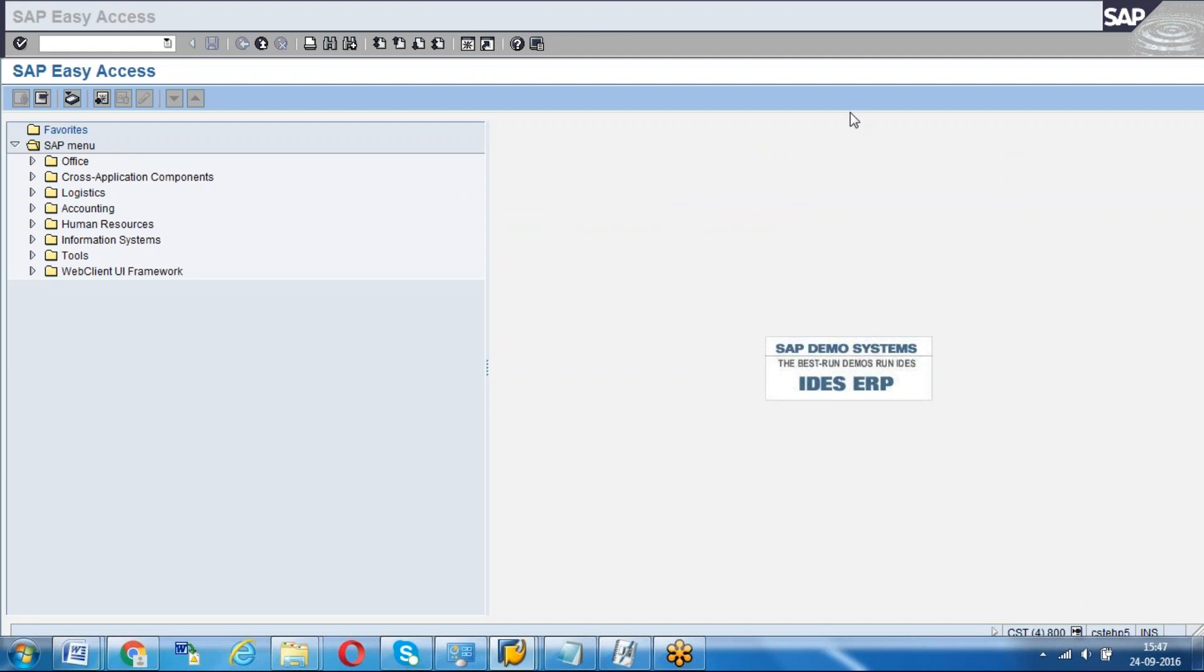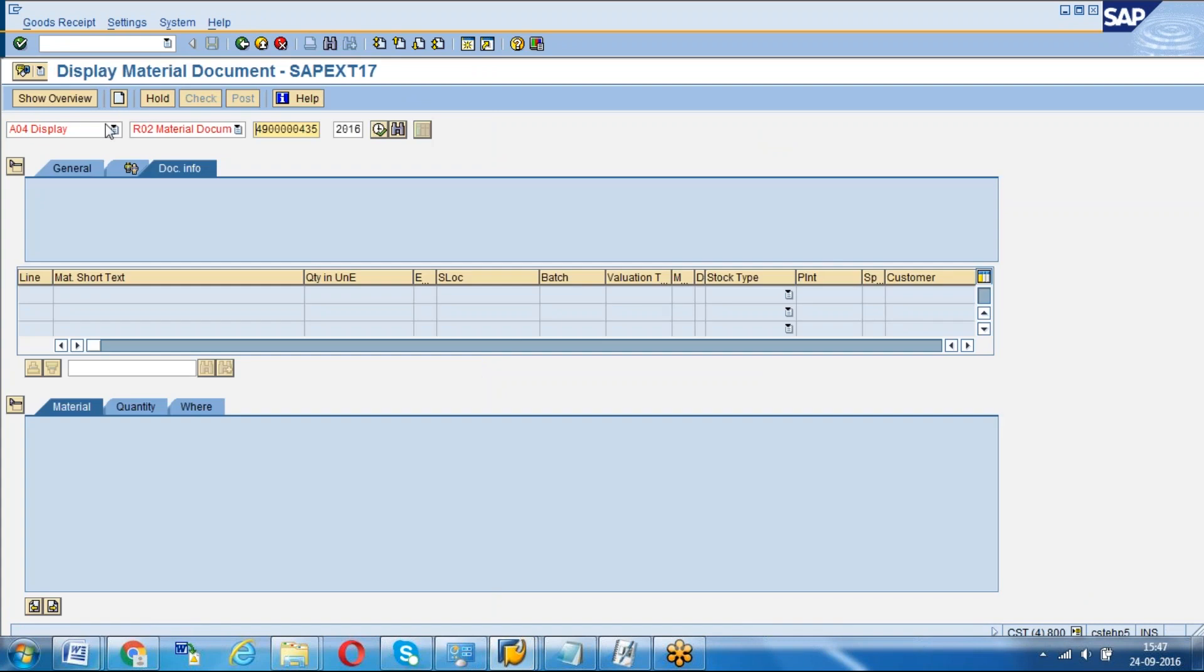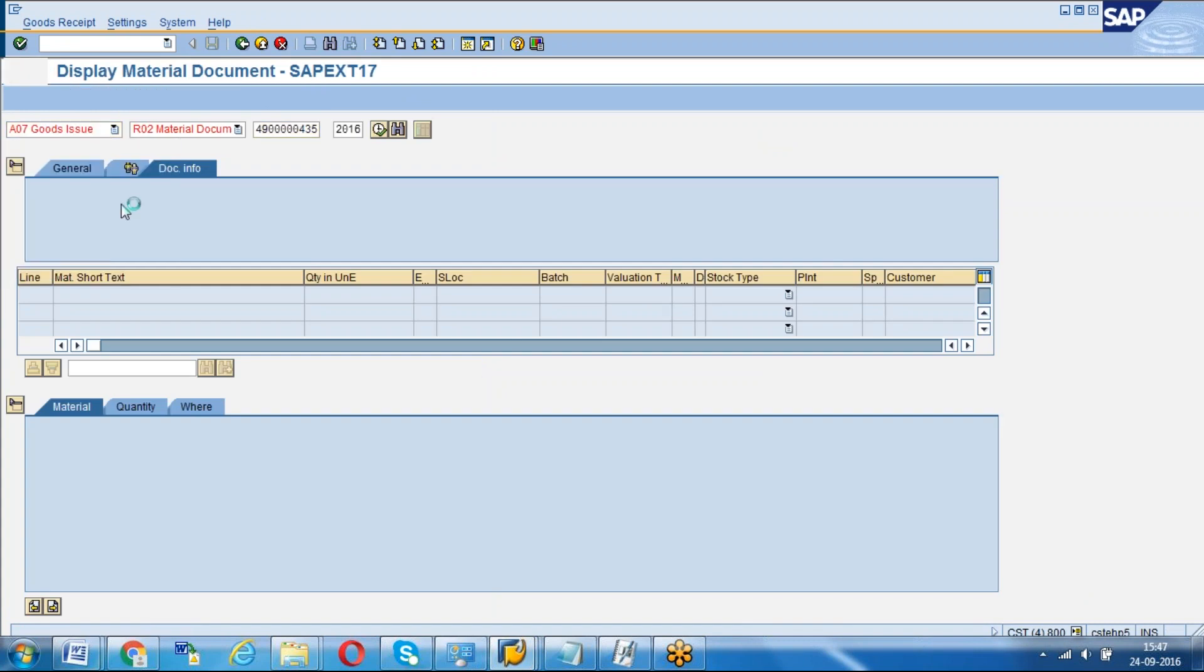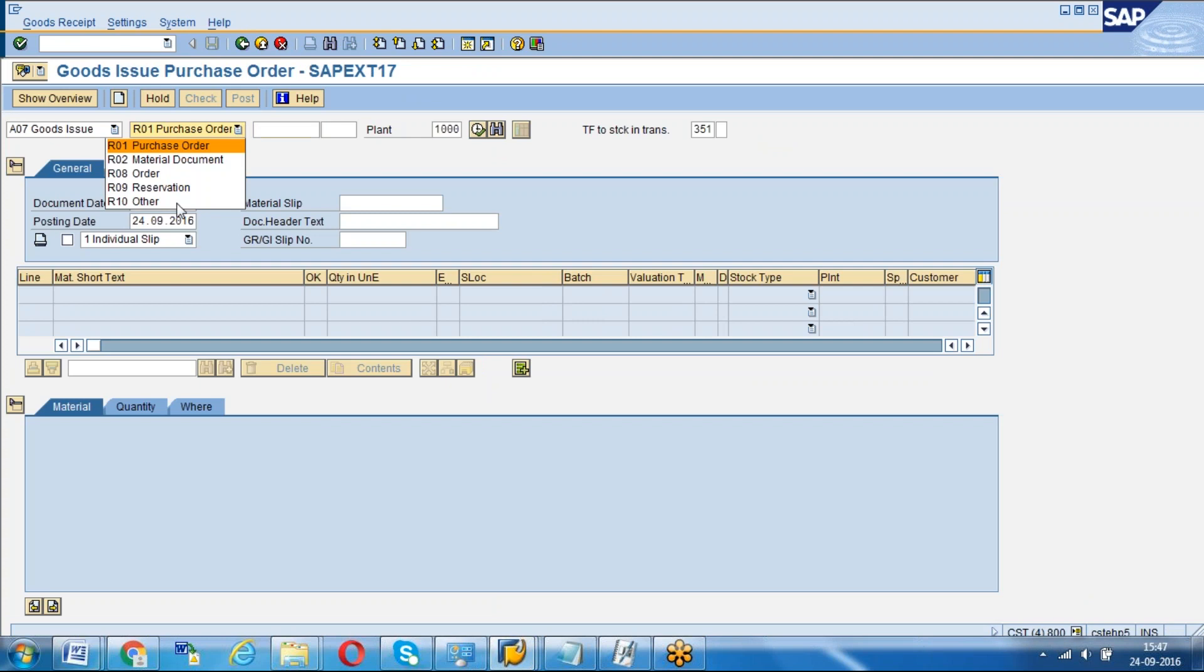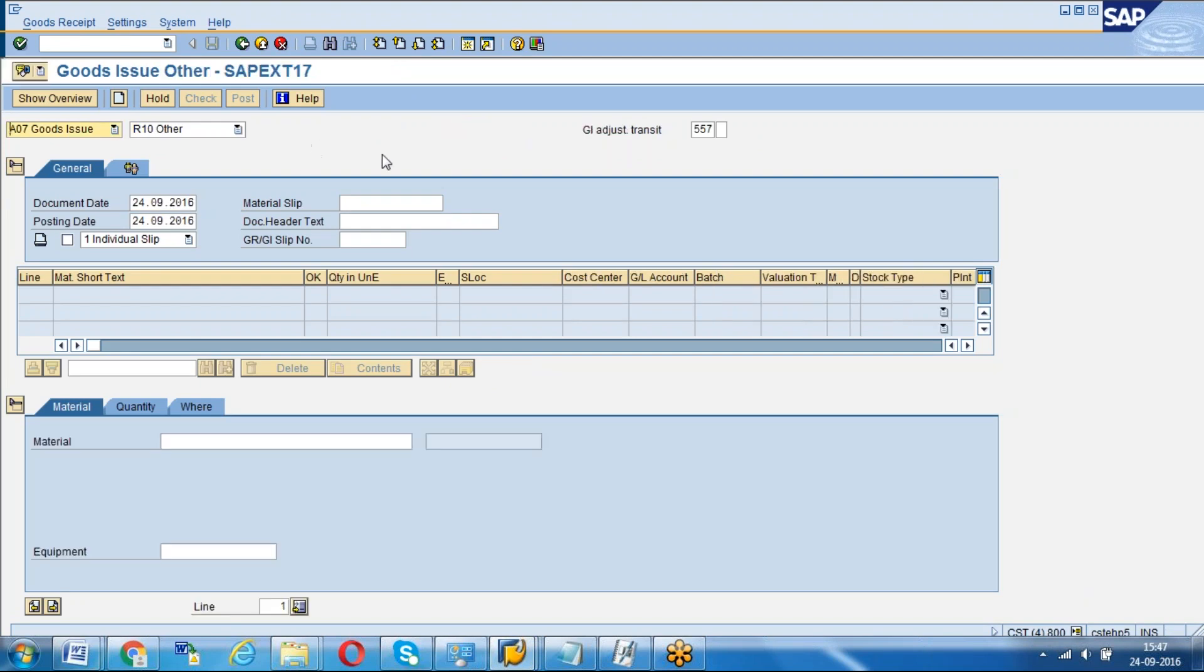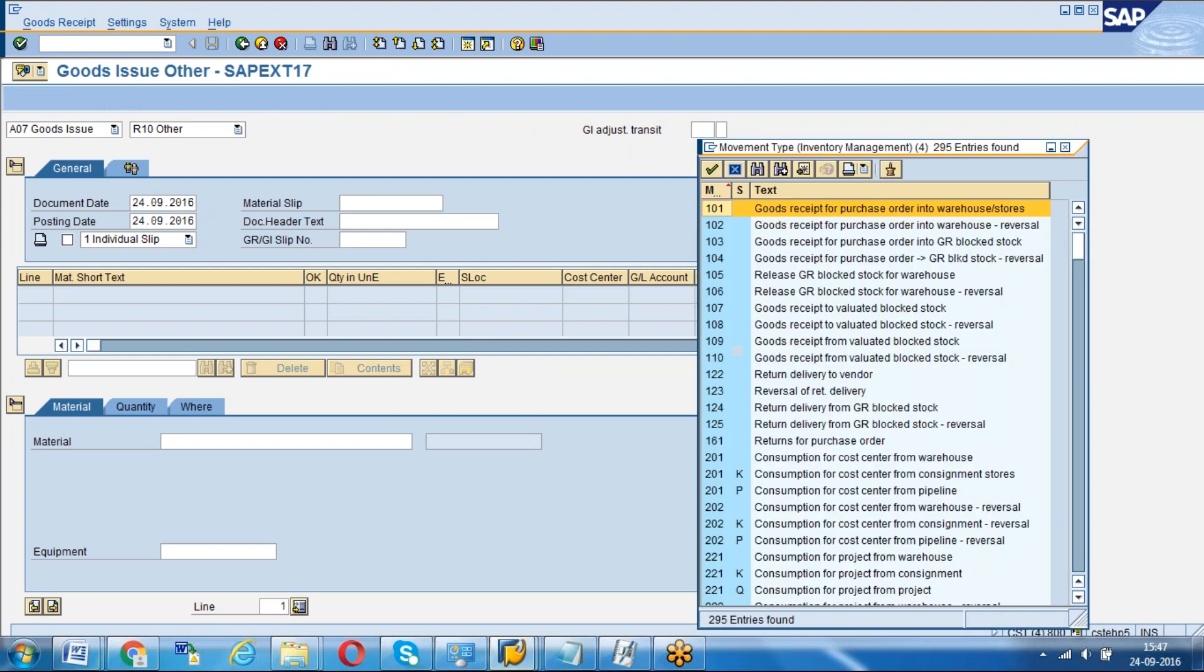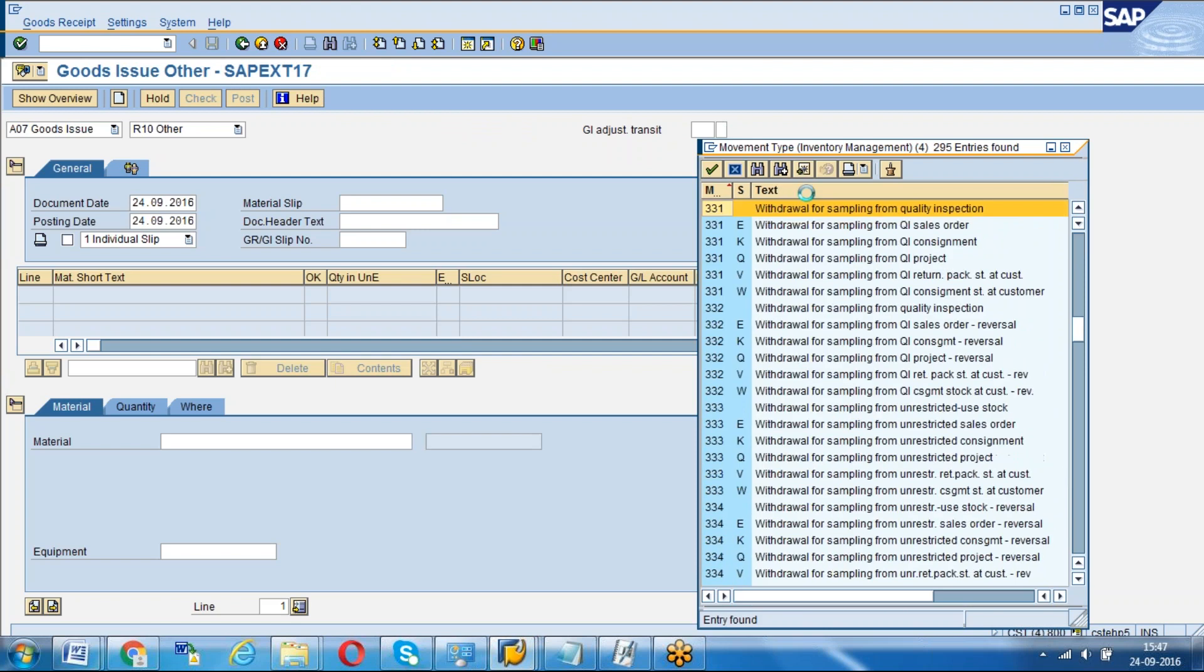Now we will do the goods issue for sampling. We use the transaction code for goods issue and we will use 'Other' because we don't have any reference. For the movement type, just click on F4.